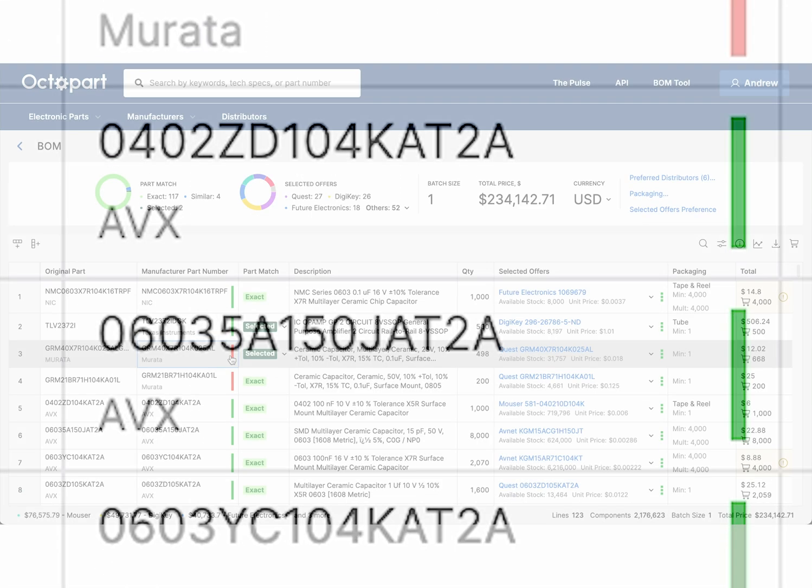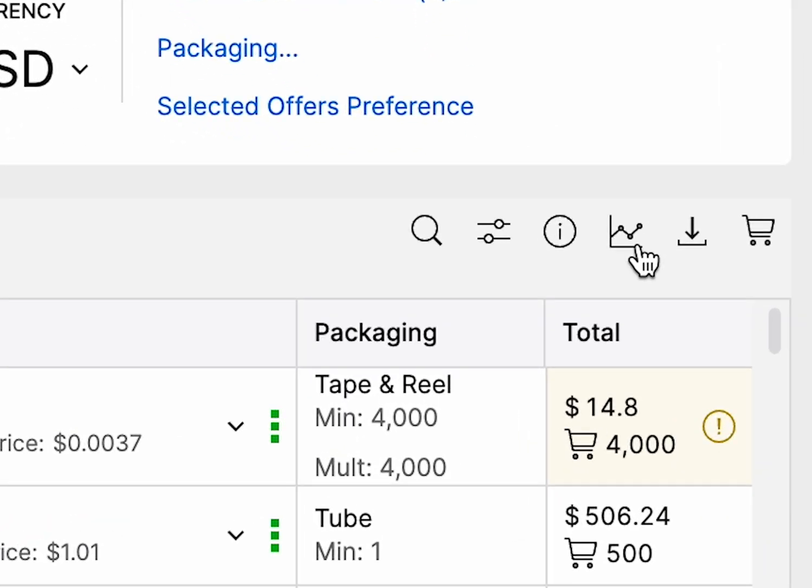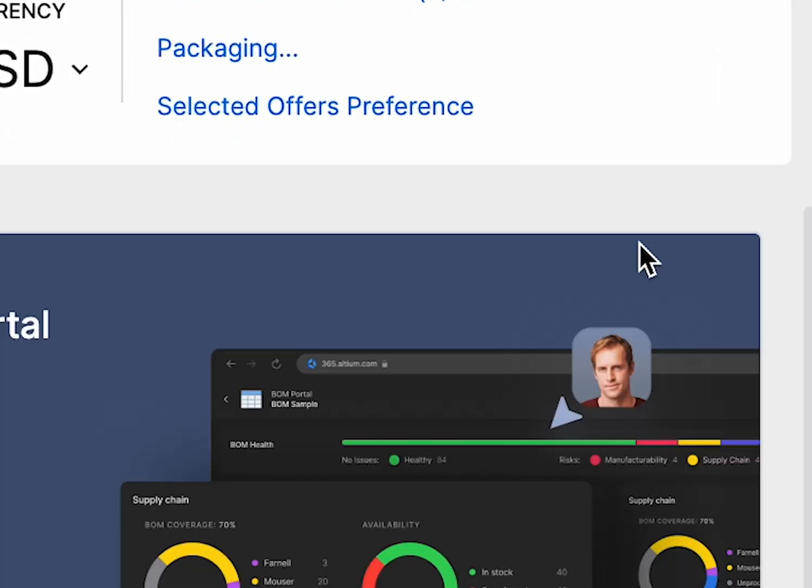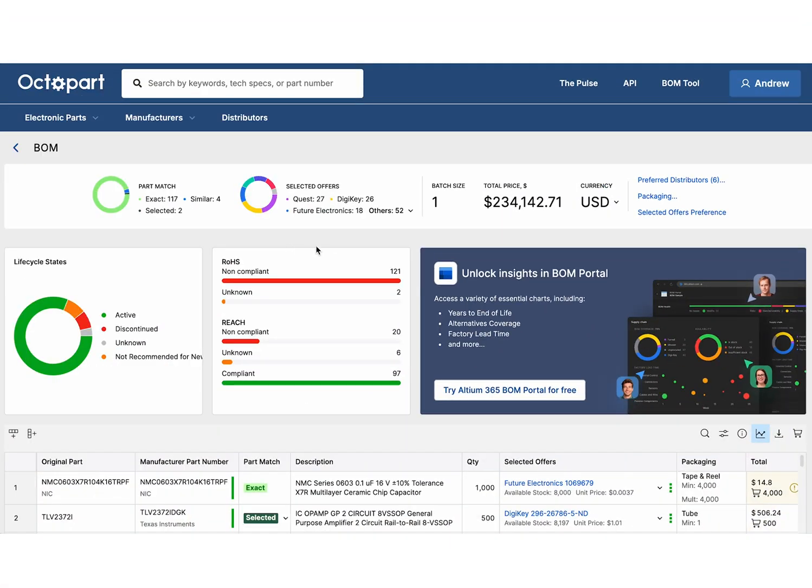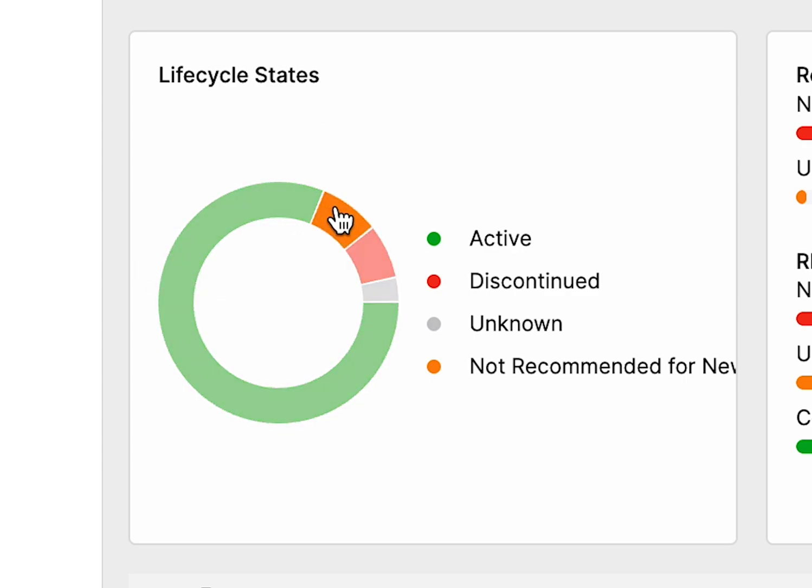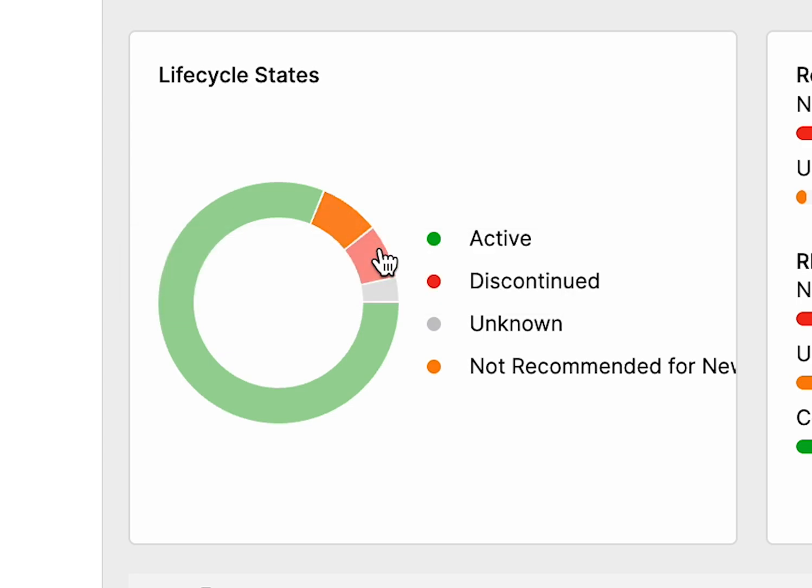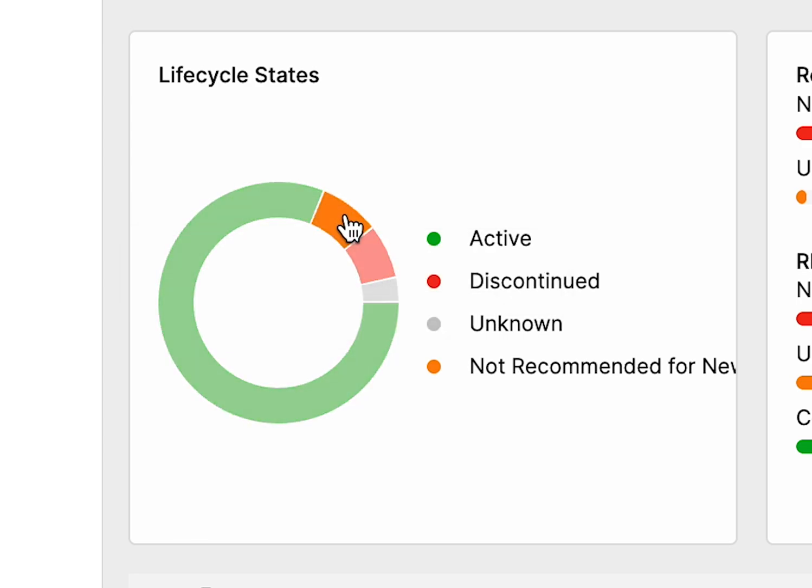For a comprehensive overview, head to the Analytics tab. Here you'll find a full breakdown of each component's lifecycle status, indicated by color-coded labels: Green (active), Orange (not recommended for new designs or NRND), Red (end-of-life or EOL), Gray (unknown).